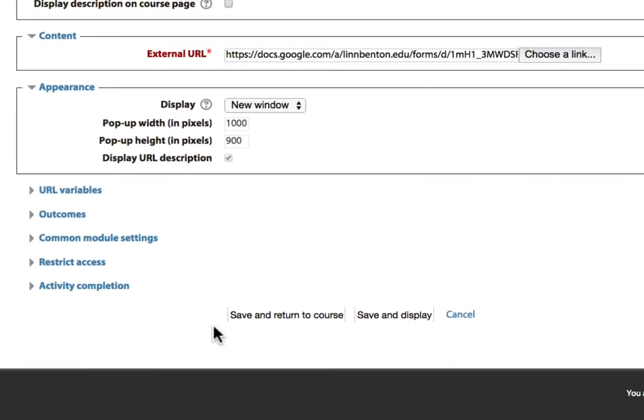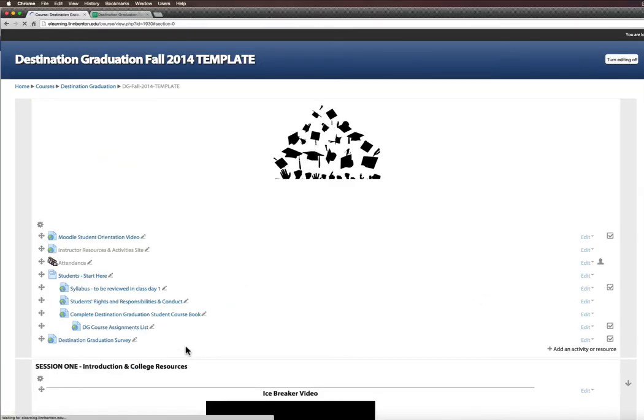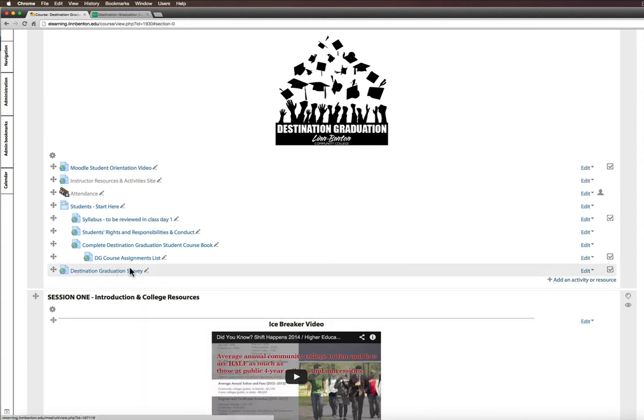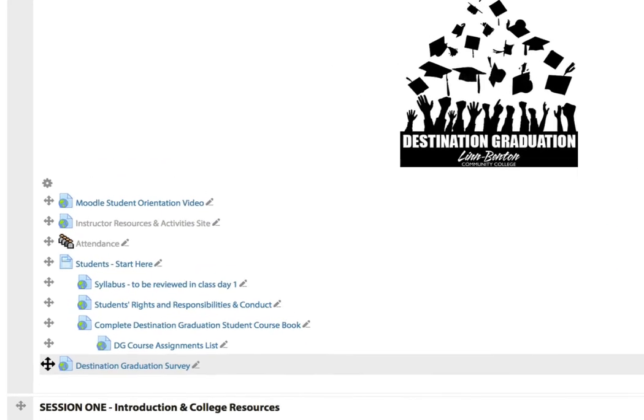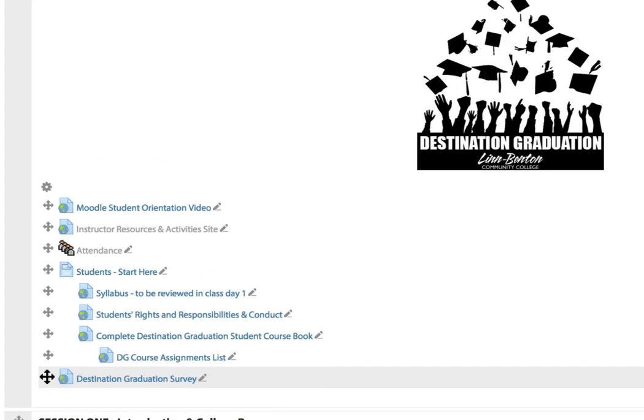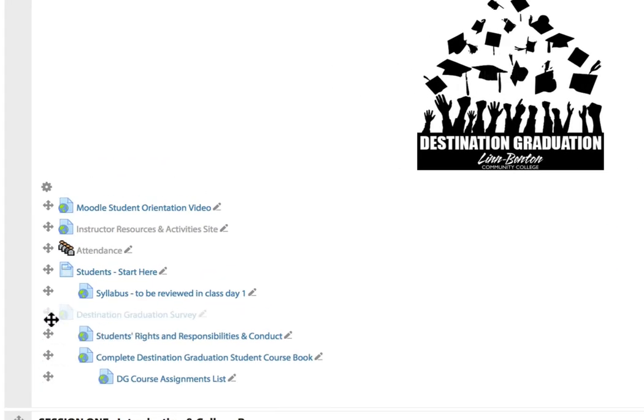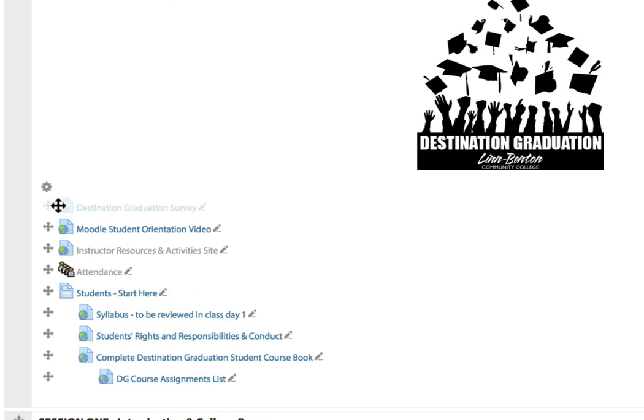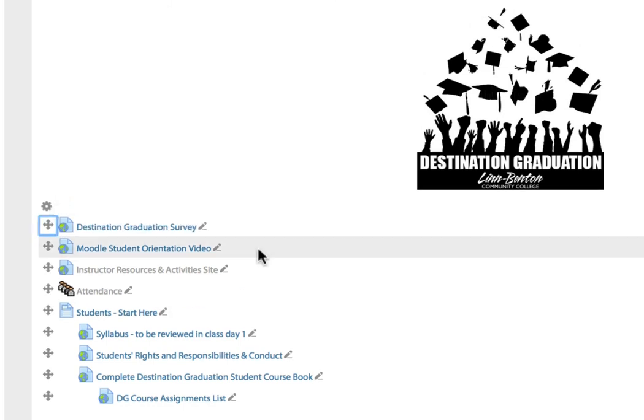After that, just click Save and Return to Course. You'll notice everything you add in your Moodle course shell will appear at the bottom of that section from which you added it. You can just click this little Move feature, and I'm going to bump this to the top of this section, just like that.